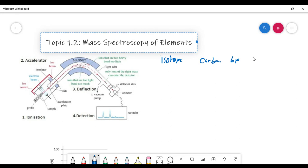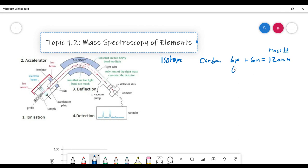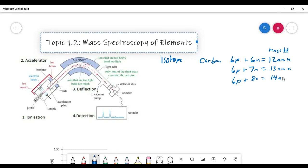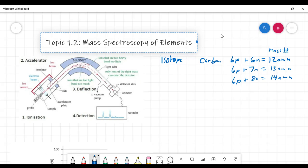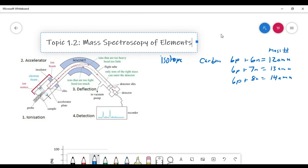The most common carbon atoms have six neutrons. Six protons plus six neutrons give us a mass number of 12 AMU — atomic mass units. The mass number is just the protons plus the neutrons of an atom. If carbon has six protons and seven neutrons, the mass number is 13 AMU. If it has six protons and eight neutrons, the mass number is 14 AMU. The number of neutrons determines the mass number, because that element will always have the same number of protons.